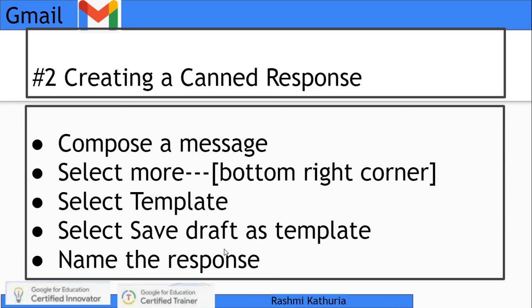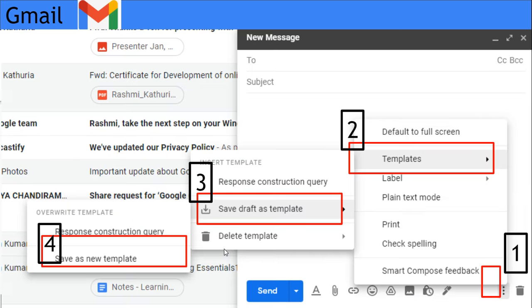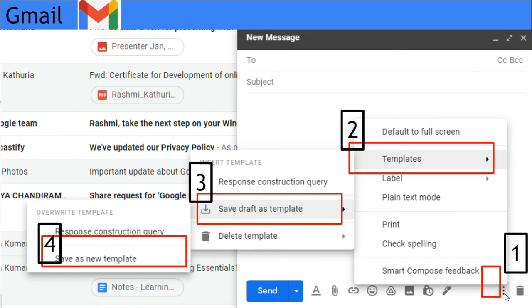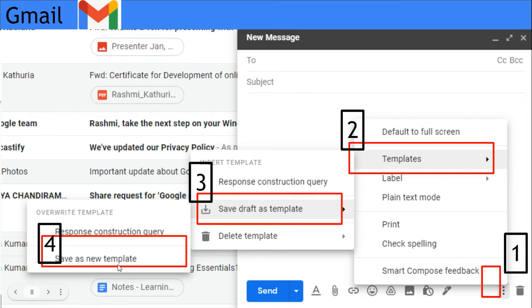Then name the response. This is the look and feel: you compose a message, and on the bottom right corner when you click on these three dots, you go to templates, then move to save draft as template, save as new template where you frame the canned response and name it.